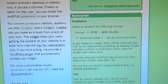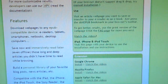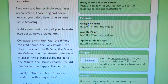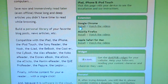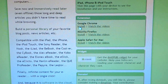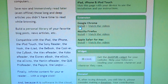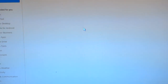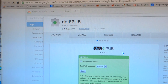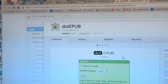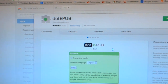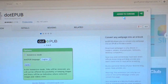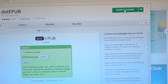Scroll down the page, go down to extension, go to Google Chrome, click install, and it opens up the dot-epub page in the Chrome web store. I have already installed it, but you can see here it says added to Chrome.